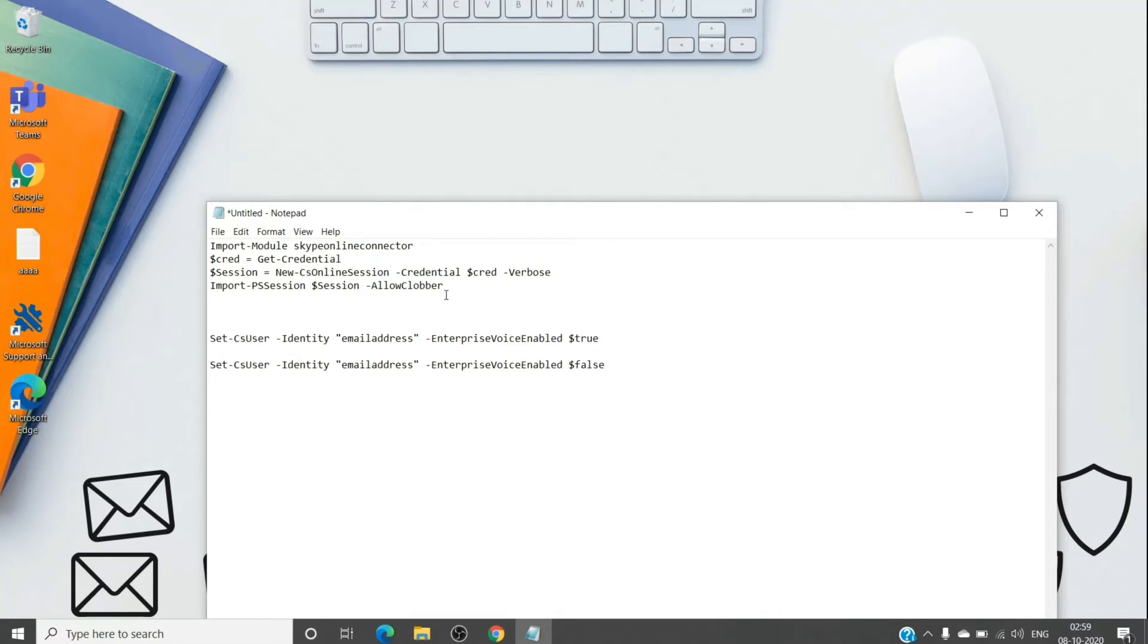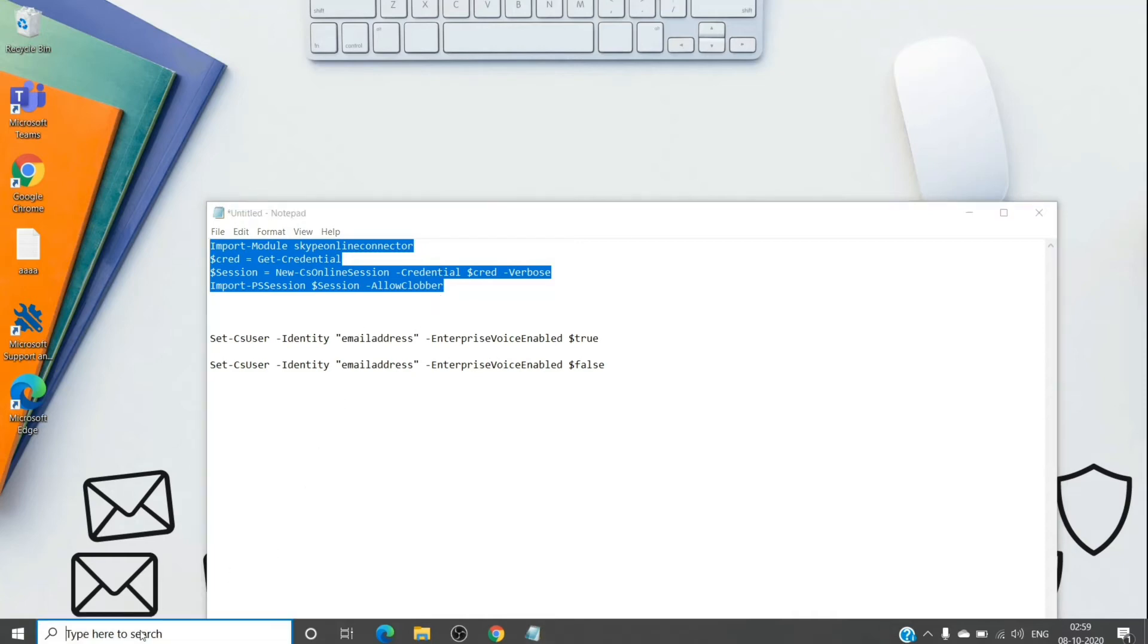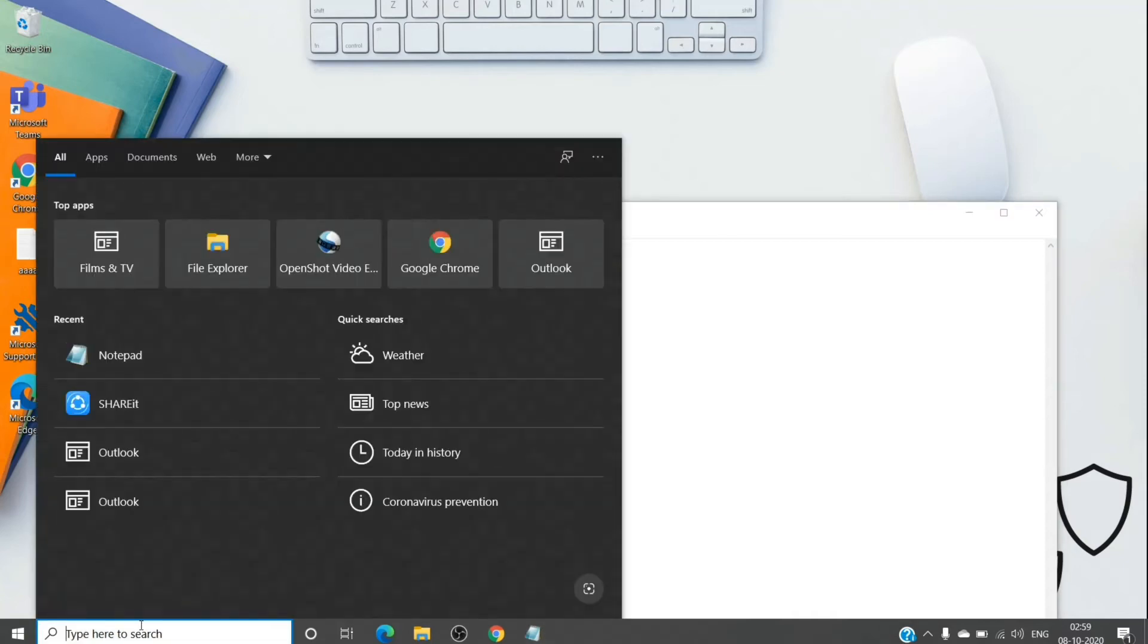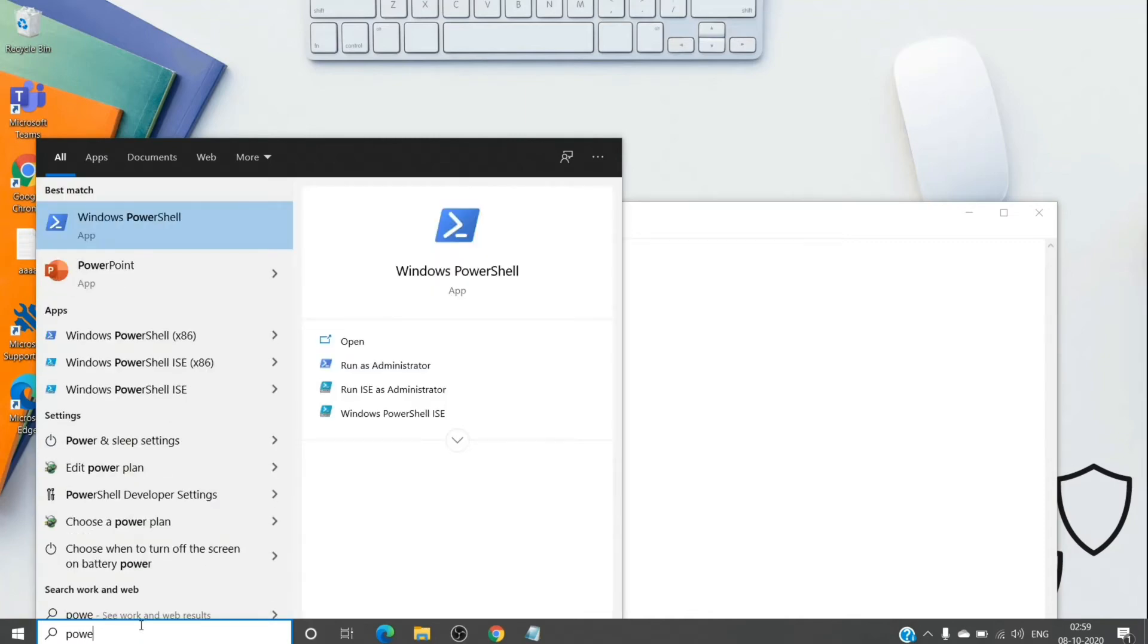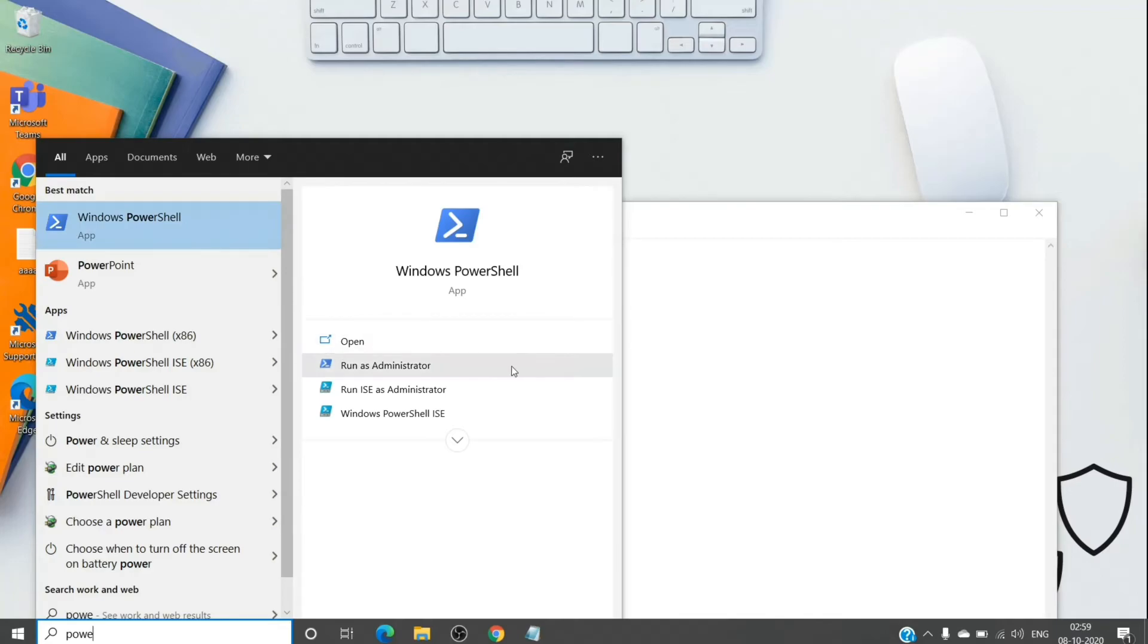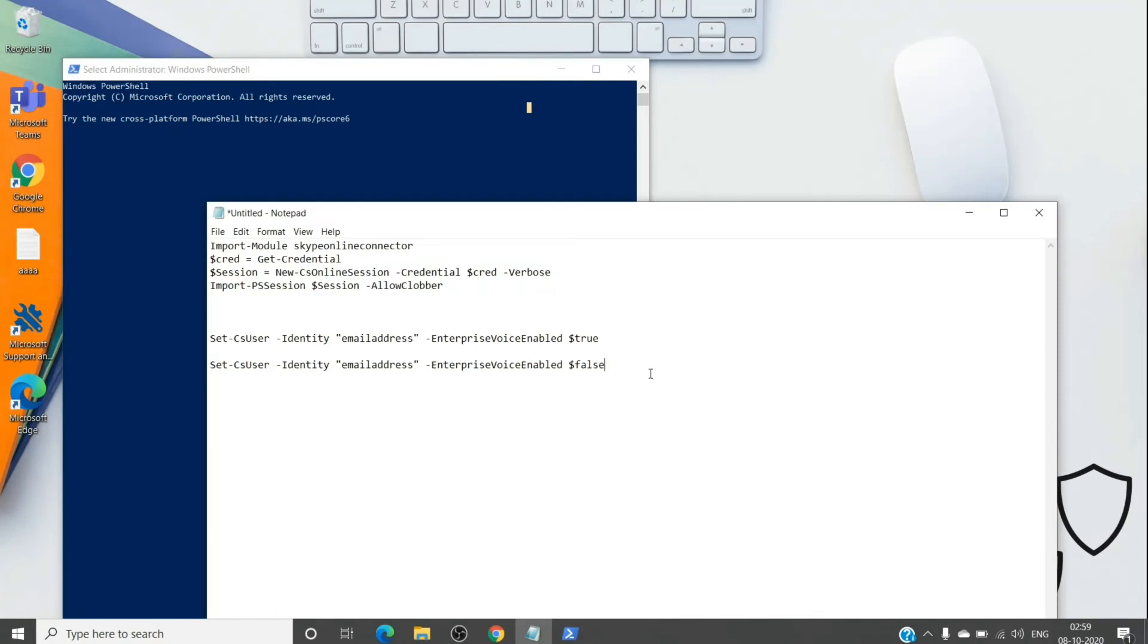And these commands which you see here are basically used to connect to Skype for Business or Teams admin center itself. So let me just show you how to do it. So we'll open our shell and run it as an administrator.